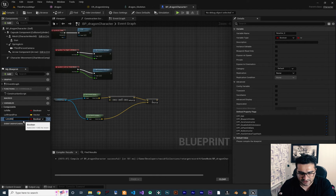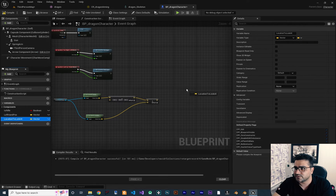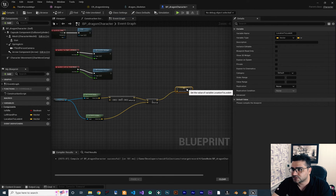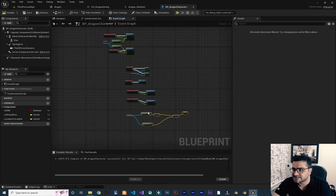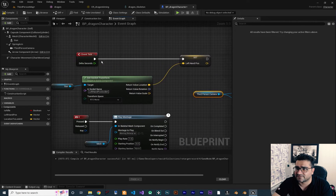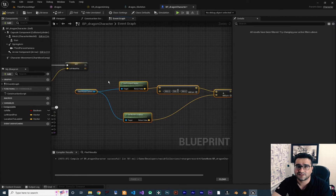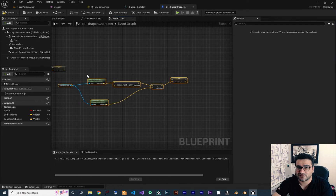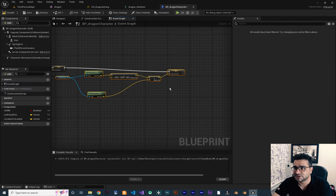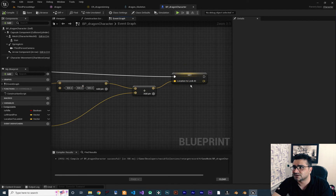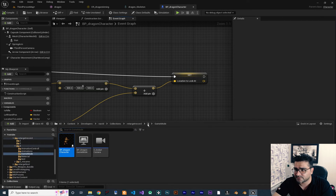Let's create a variable — I want to call it "Location To Look At" or "Aim At" — and the type is Vector. Now we want to set it on Event Tick. In the Event Graph find Event Tick and put this logic there. We always update it on tick and set where we want our character to look at.